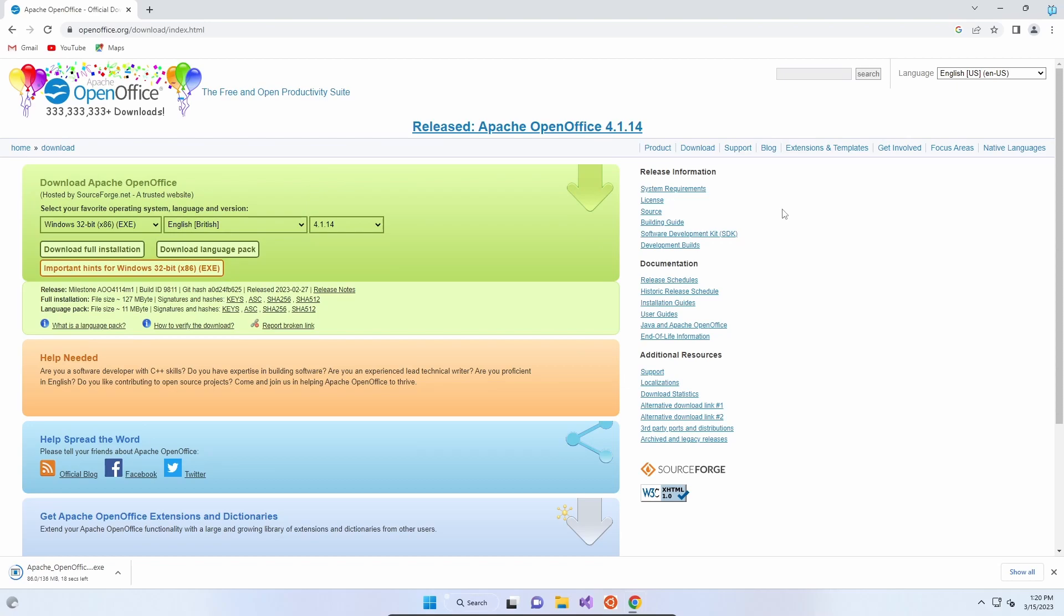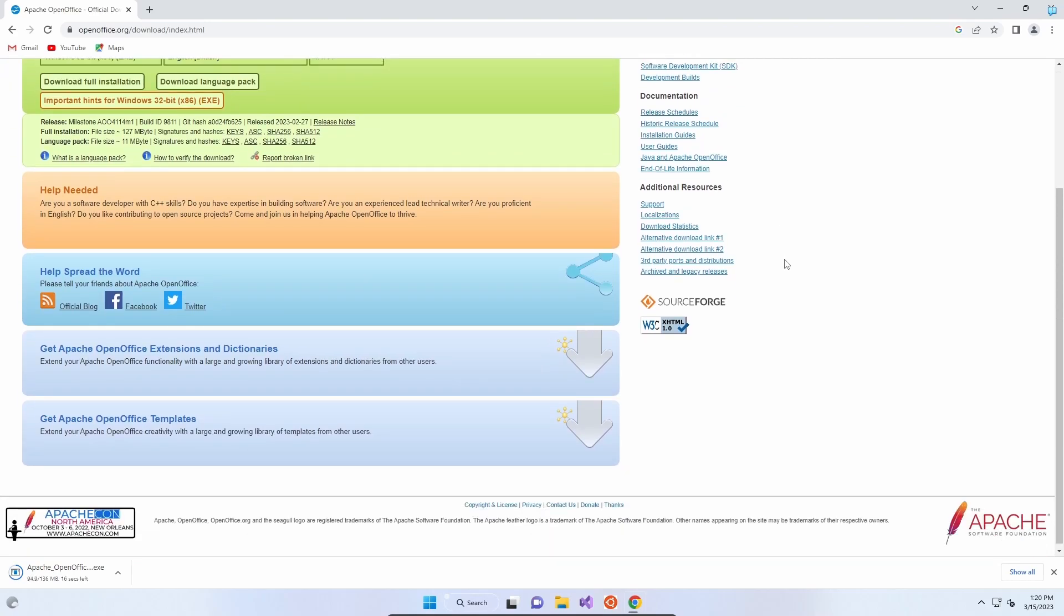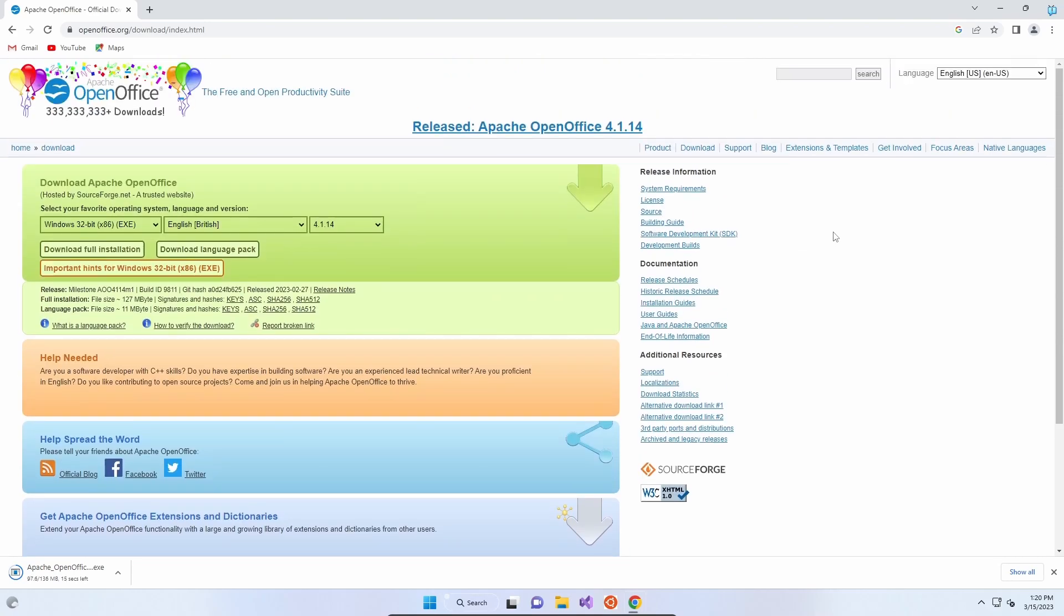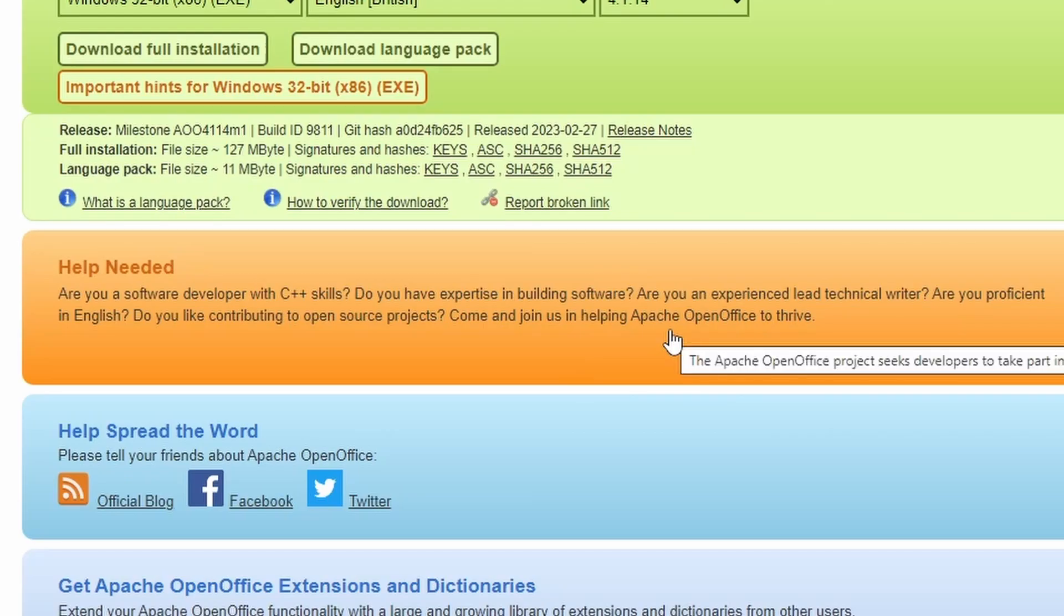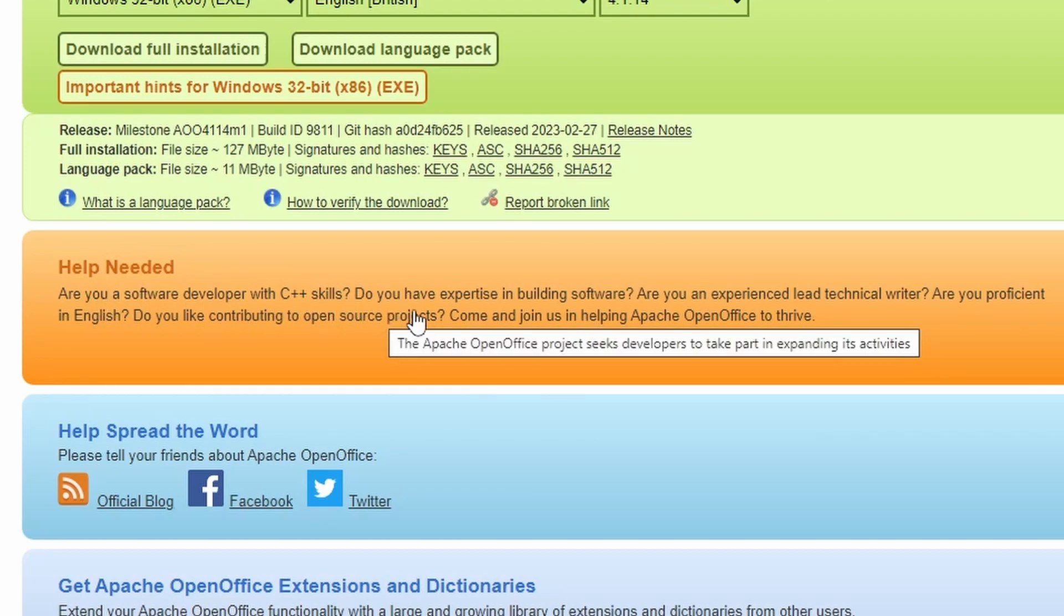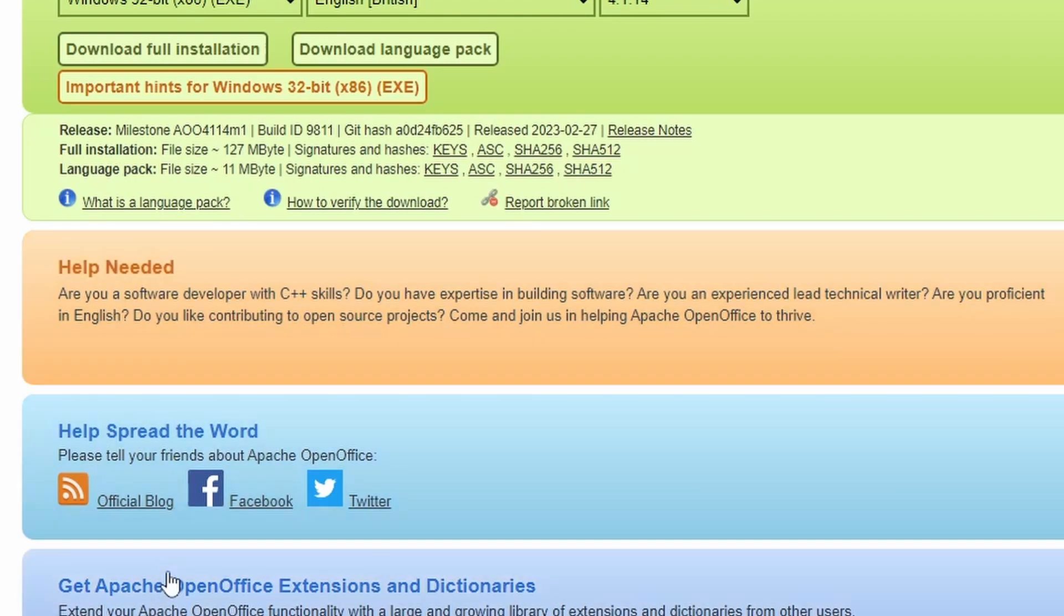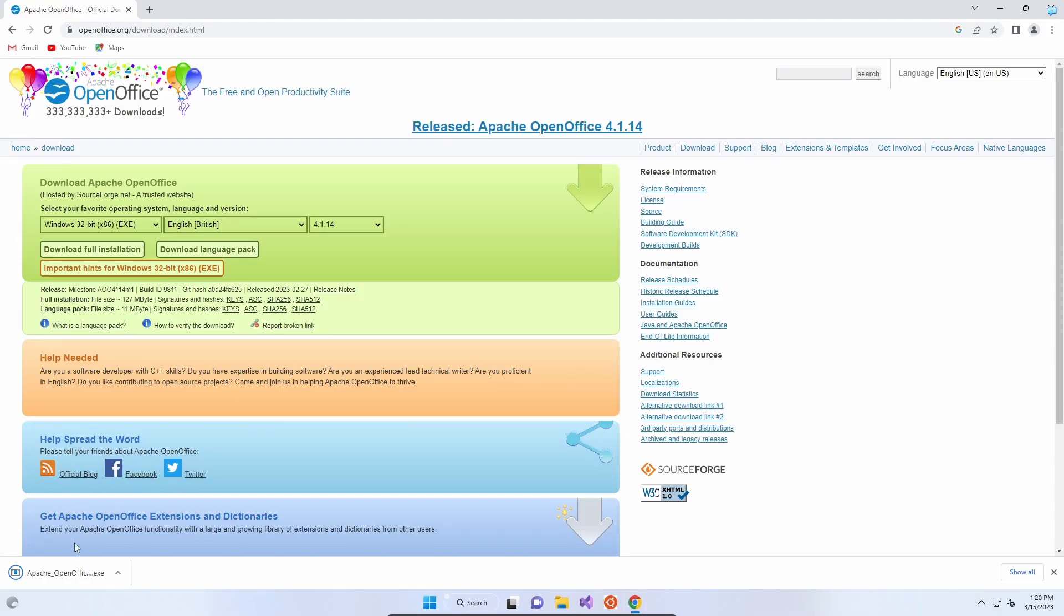So it's free, it's open source so everybody could look at the code if you want to and you can understand it, and it is maintained by a community of developers. So as you can see they're looking for help here. If you've got C++ skills, that's what Apache OpenOffice is coded in, or if you're a technical writer proficient in English, want to do some translation for them, then that's where you go.